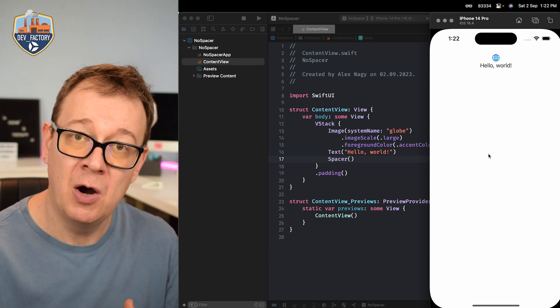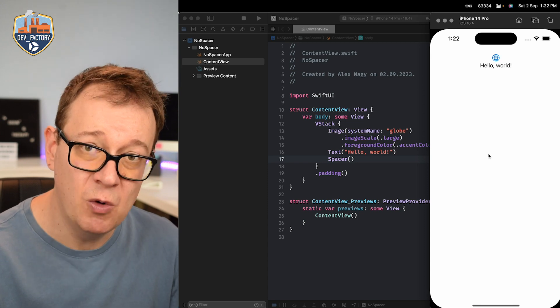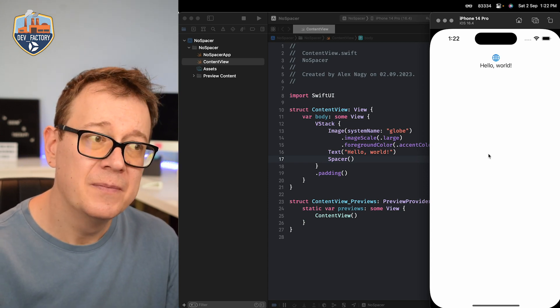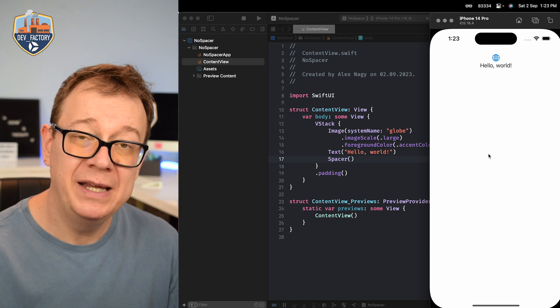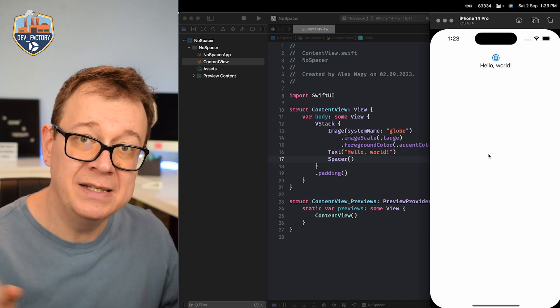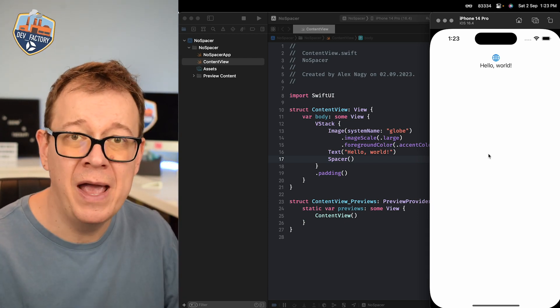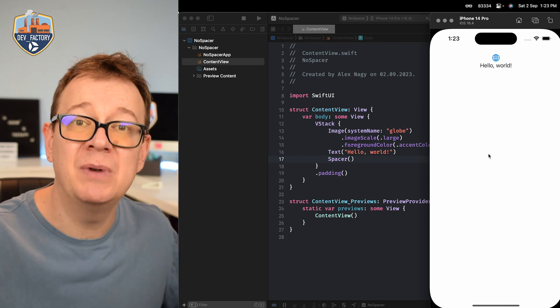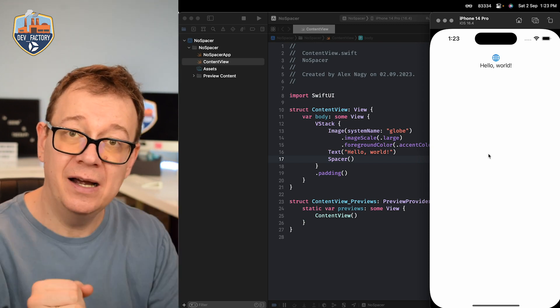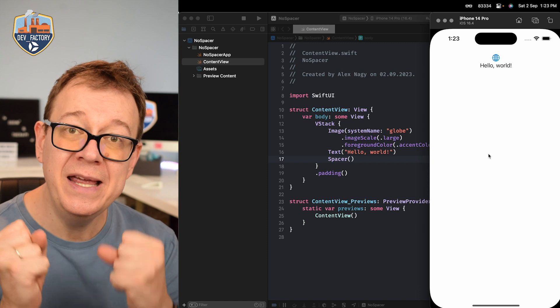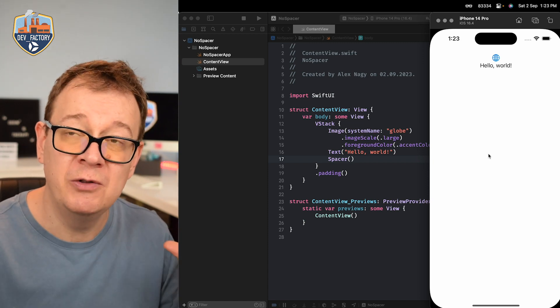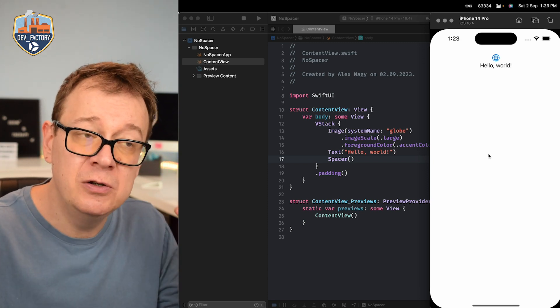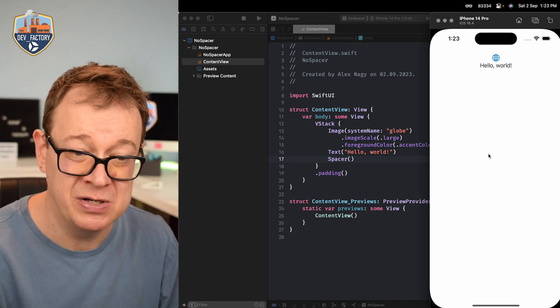There are basically two types of views in SwiftUI. One is a push out view that is trying to push everything away from itself. It's trying to take up as much space as it can and the other type of view is a pull in view. It's trying to pull every other view around itself to itself. It's trying to stay as small as possible.